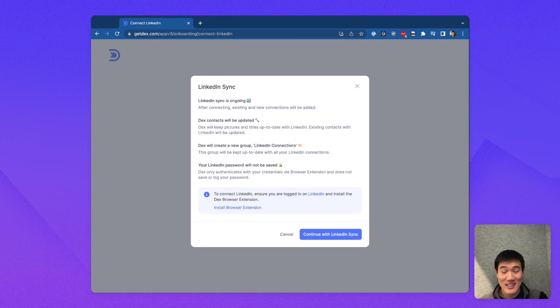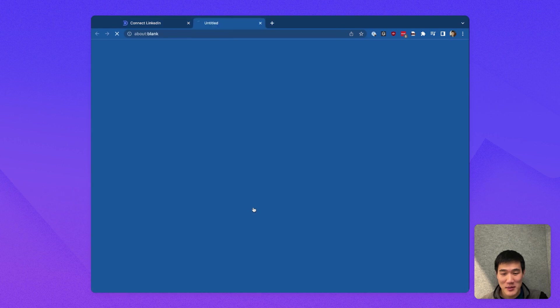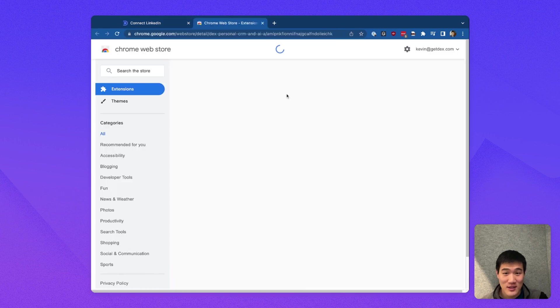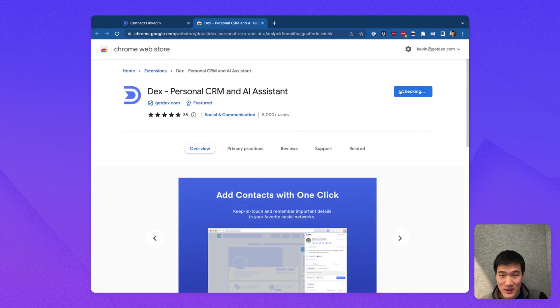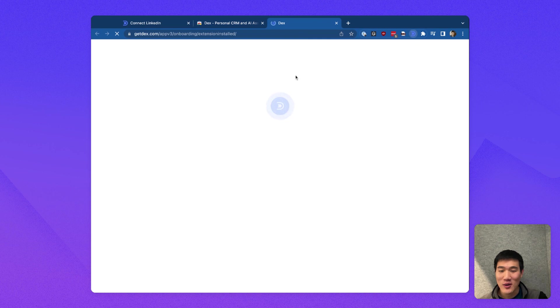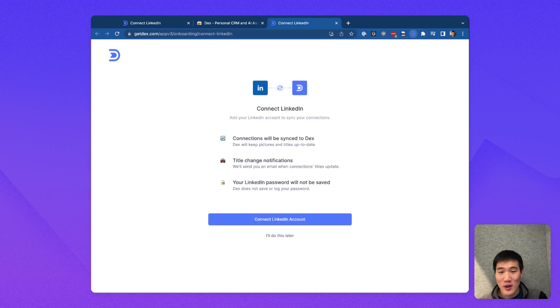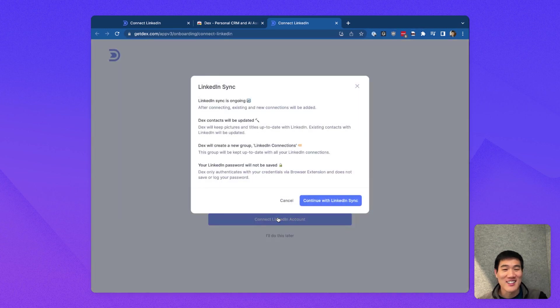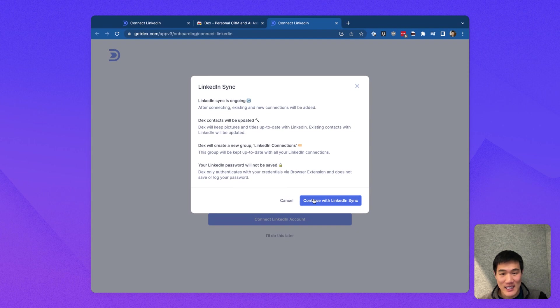Because I don't have the extension installed yet, I'm going to be prompted to install the Dex browser extension, which is required for LinkedIn Sync. I'm going to click that link to do it now. I'm going to add it to Chrome, and then after that's done, a new window will open, and I'll pick up right where I left off on the screen for connecting my LinkedIn account.